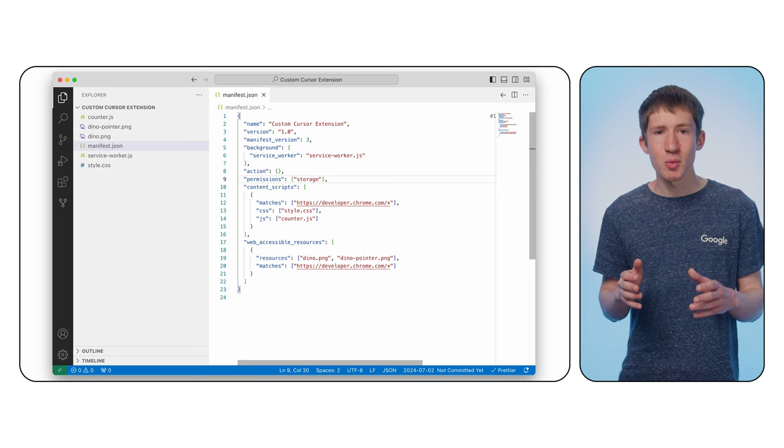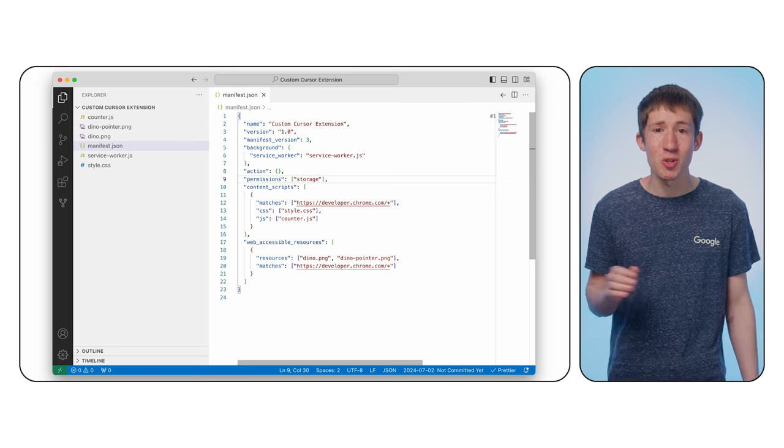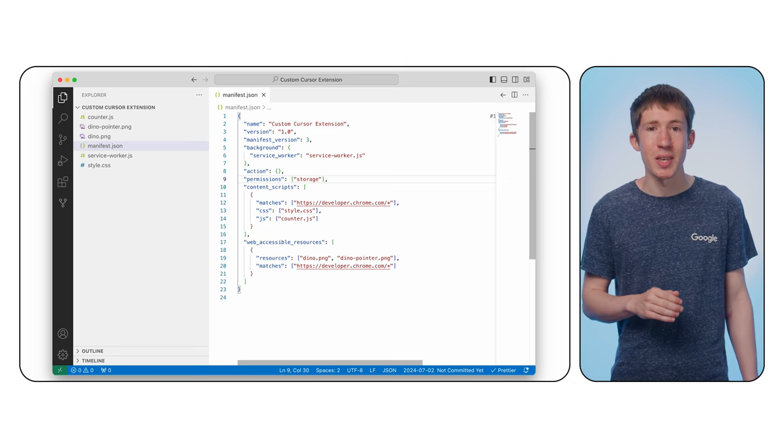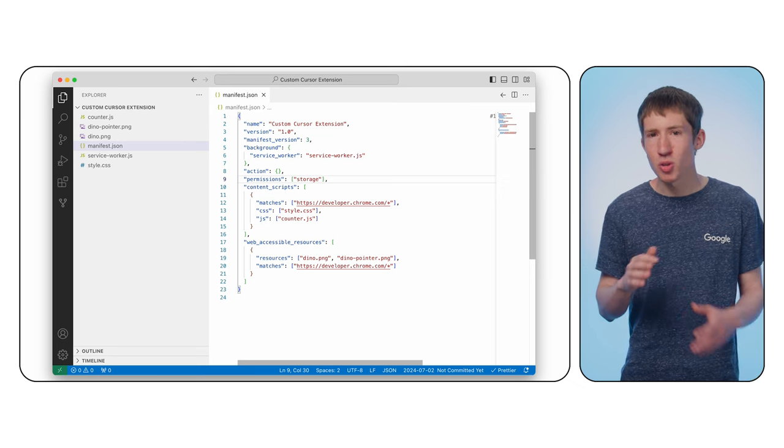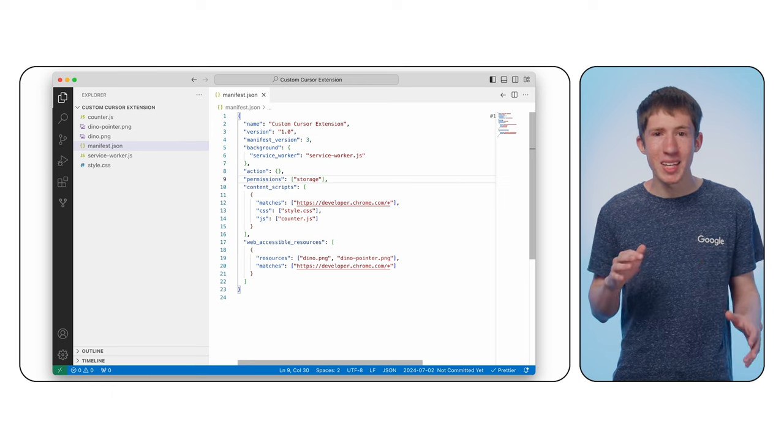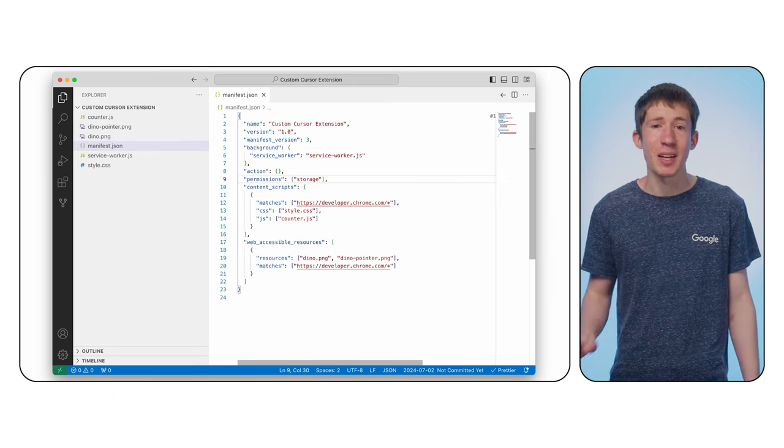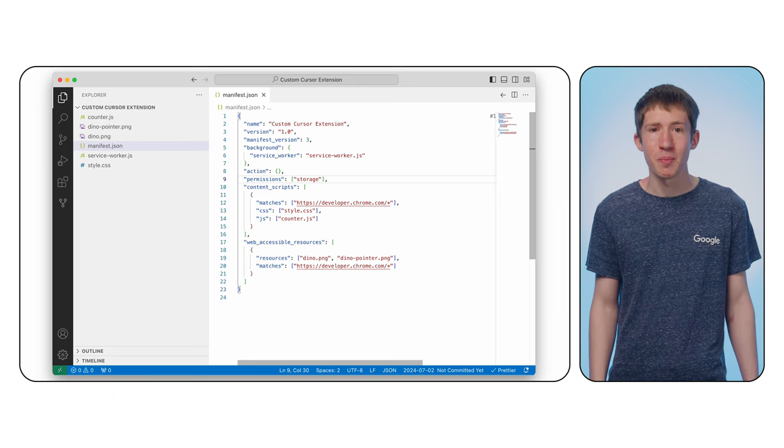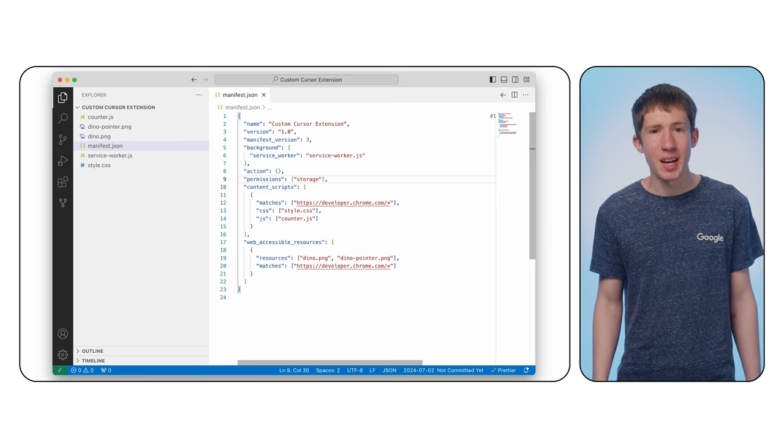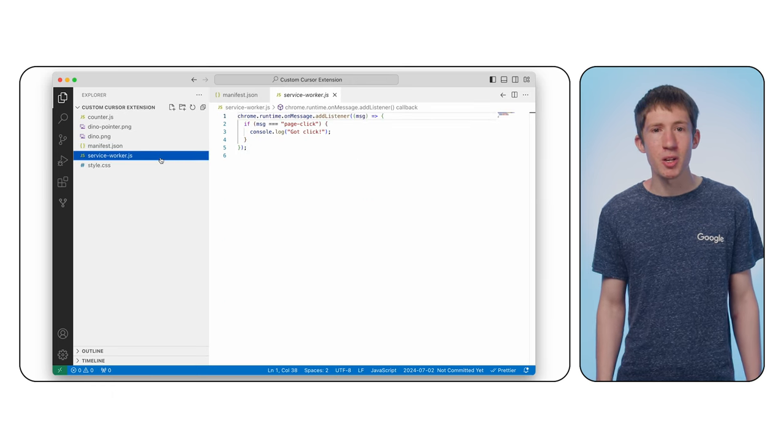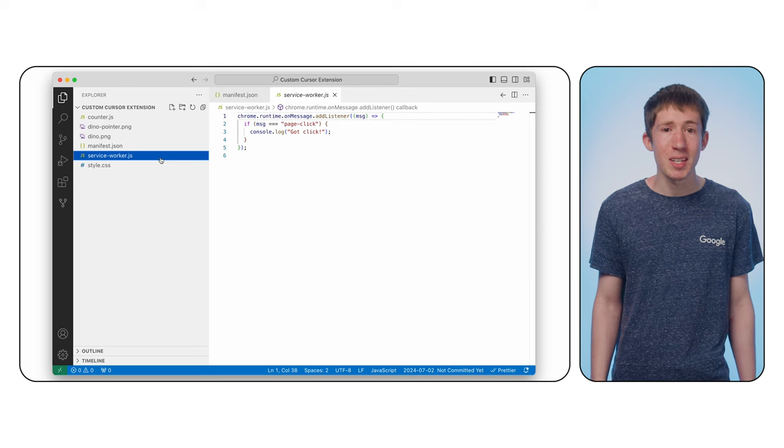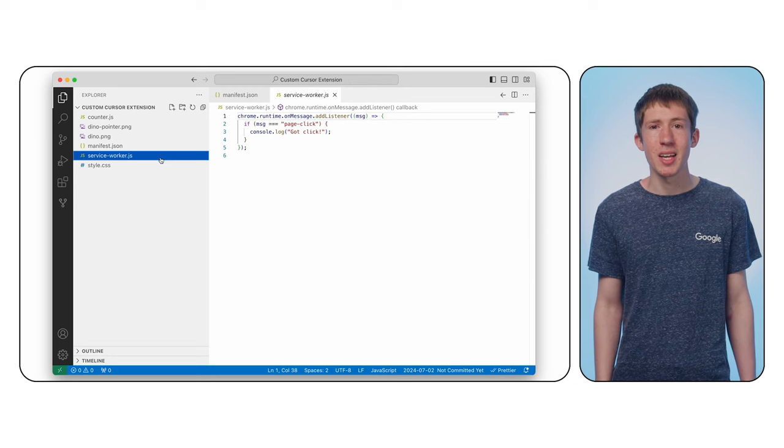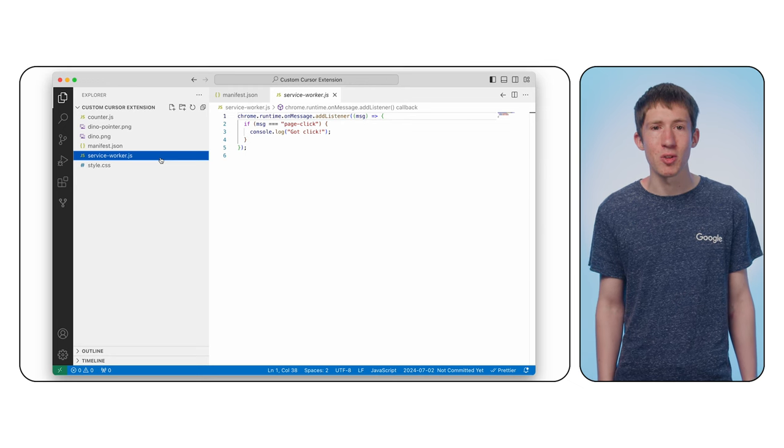Now, some permissions will require additional user consent when the extension is installed, but storage is a fairly basic capability and that doesn't apply. Now, in service-worker.js, let's update the existing code we had to handle the content script message. First, let's make this listener async since the storage APIs are asynchronous.